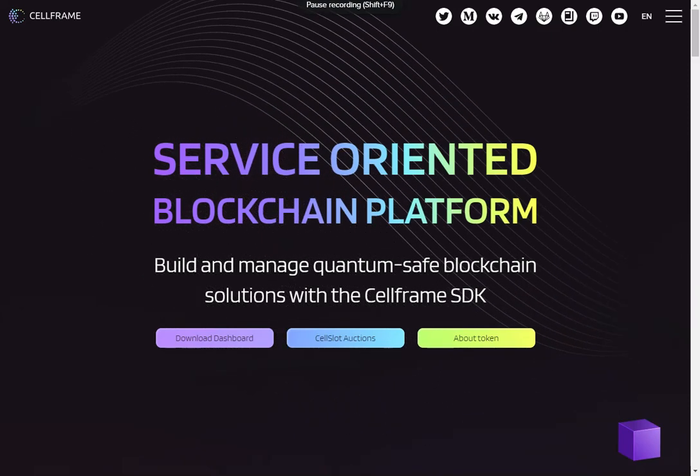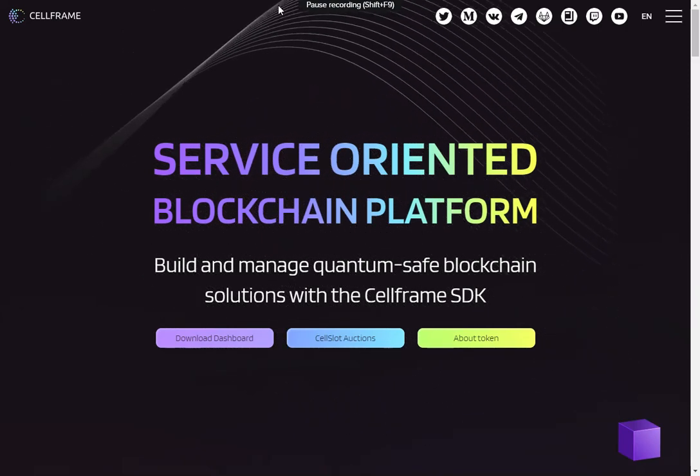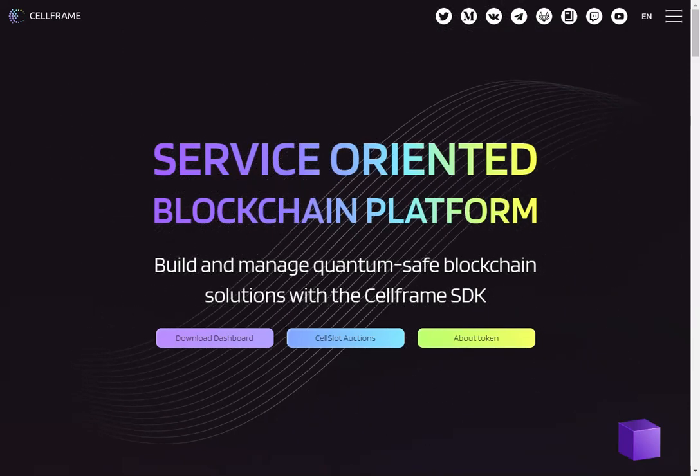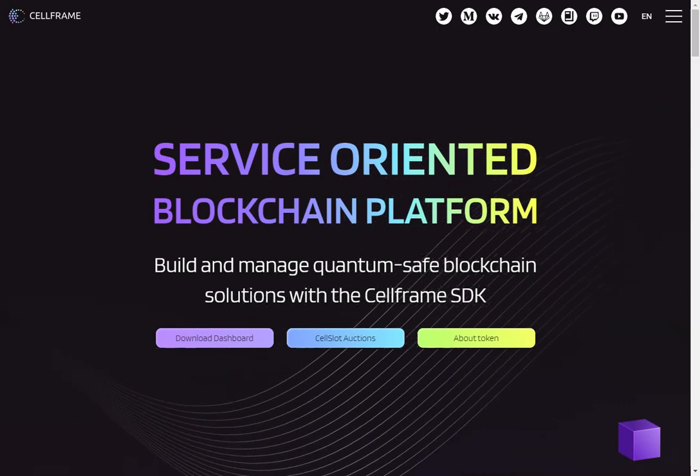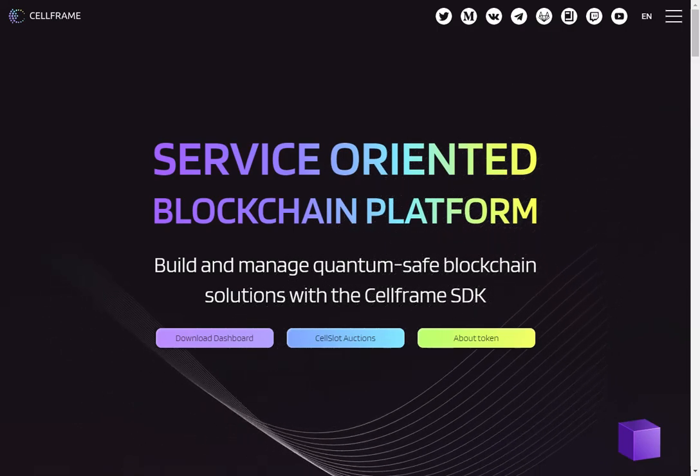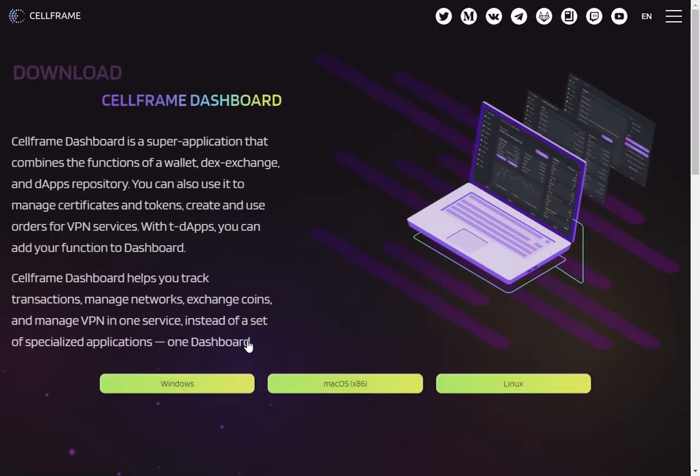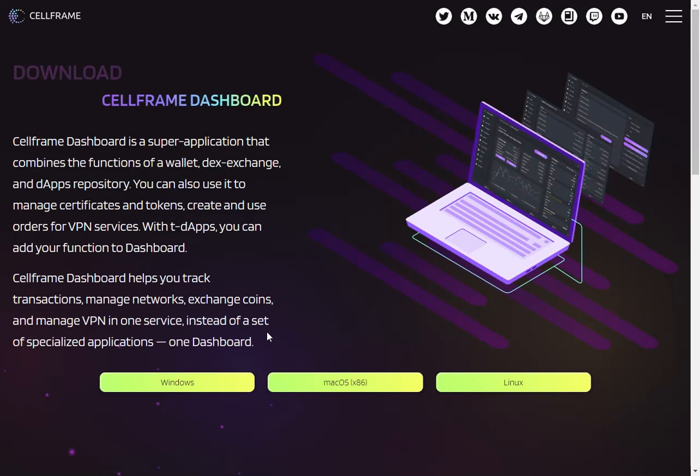First, you're going to go to cellframe.net. Here we go to download dashboard. Depending on your system, we'll have a different download package. I've already downloaded the exe file for my Windows device.